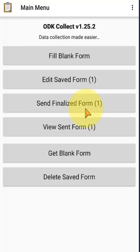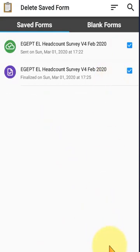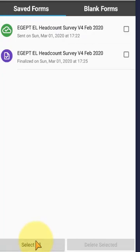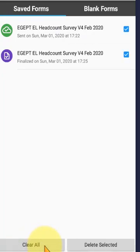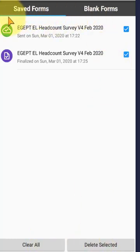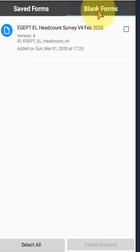You can delete forms from here. For example, Select All - here is the button for Select All. When you click it, all forms are selected. Then you can delete them. These are the saved forms we entered on this mobile device, and these are the blank forms we downloaded from the server.